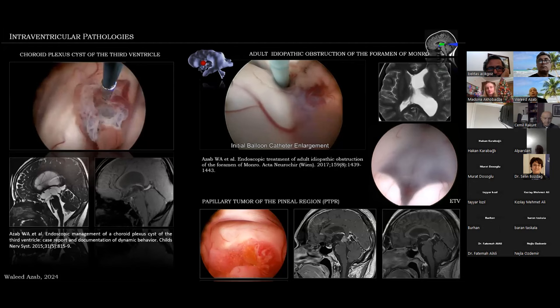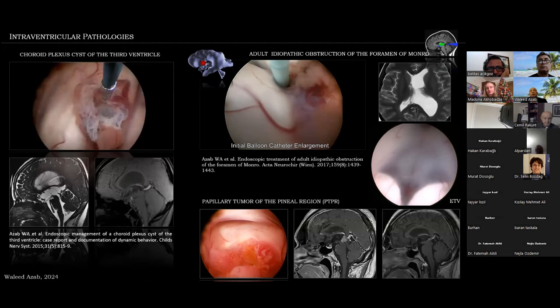Examples of endoscopic endochannel procedures include endoscopic third ventriculostomies, endoscopic septostomies, tumor biopsies, small tumor excision, ablation or management of choroid plexus cysts, and endoscopic foraminotomies.